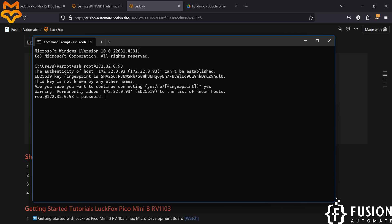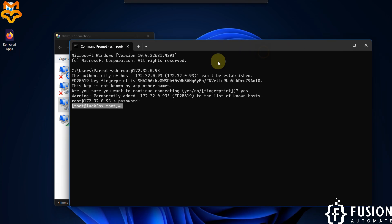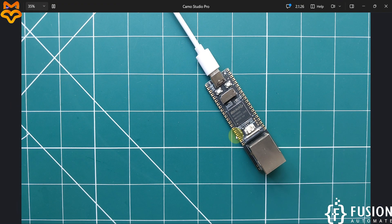Type yes and hit enter, then provide the LuckFox board password which is 'luckfox' — L-U-C-K-F-O-X. Here you can see we now have access to the terminal of the LuckFox Pico Pro Max board. We can list the directory — we're in the root directory. Note that the lscpu command is not found because this is BuildRoot OS, not Ubuntu, so some commands differ. But we have successfully flashed BuildRoot into the NAND storage.